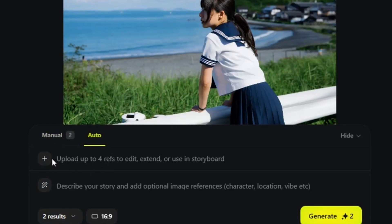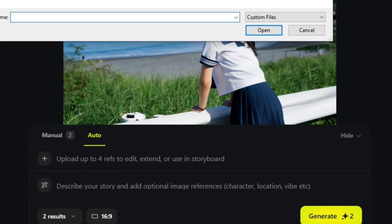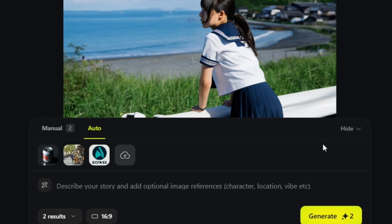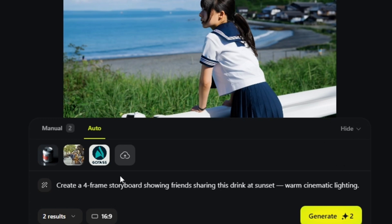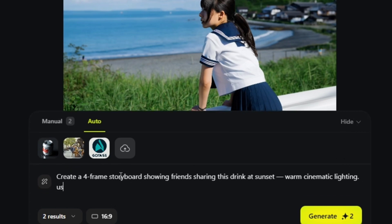If you're a marketer who needs consistent characters, style, and product placement from one prompt, you get a ready-to-edit storyboard for ads and social posts.